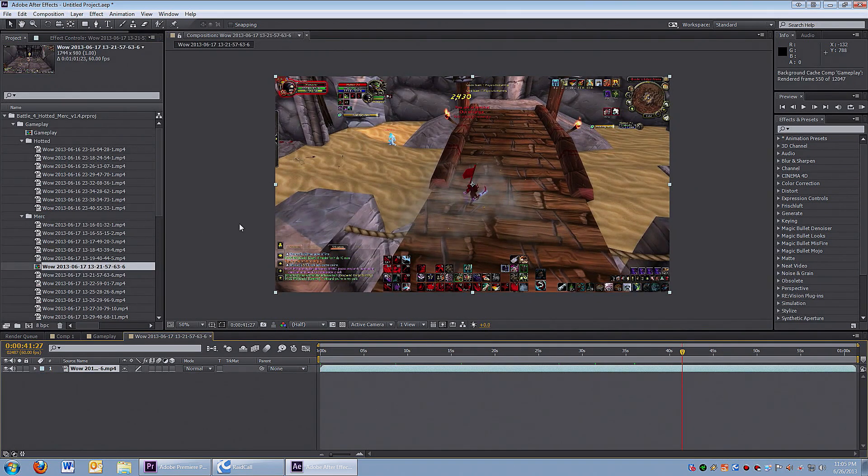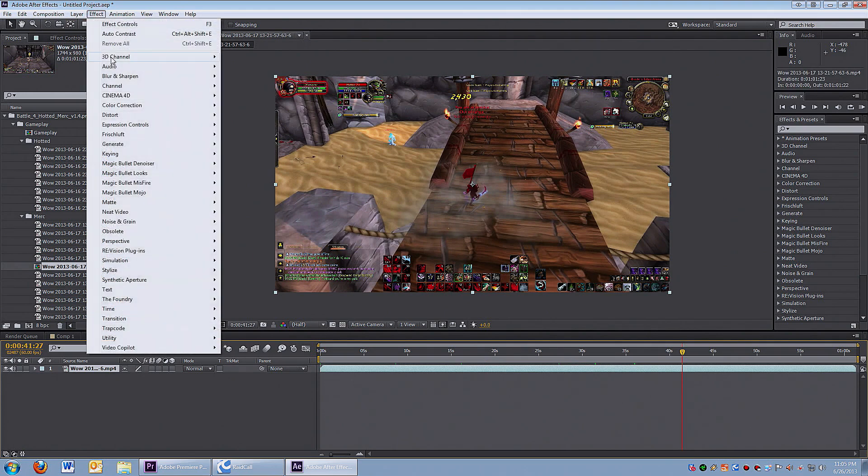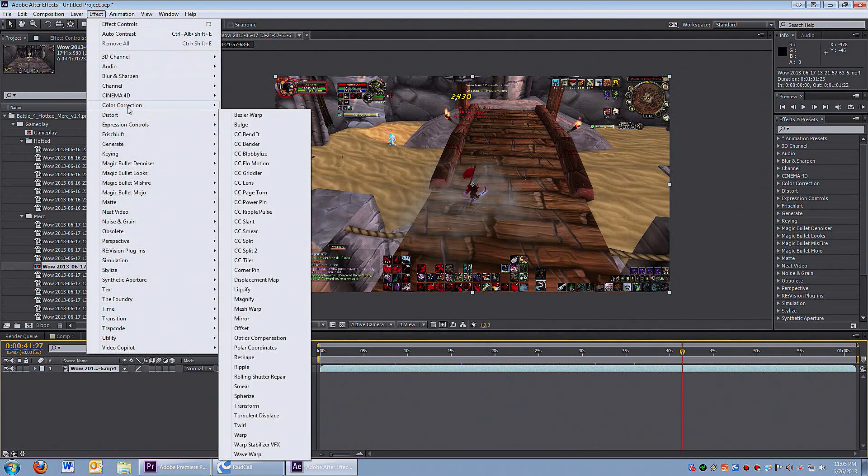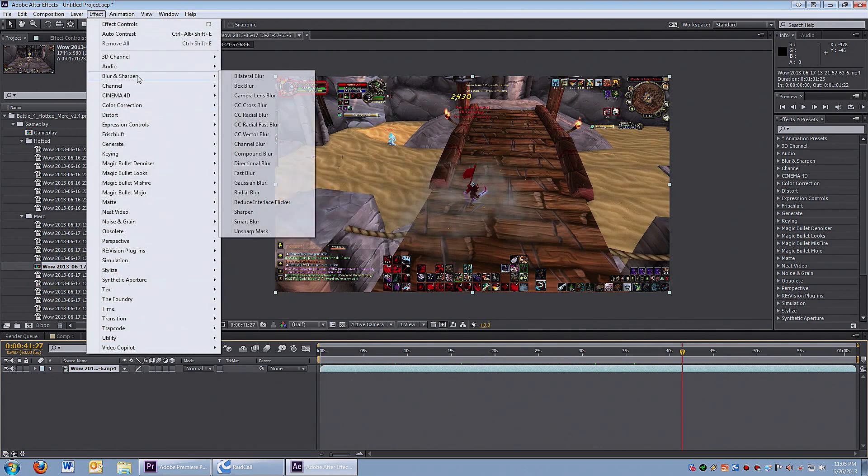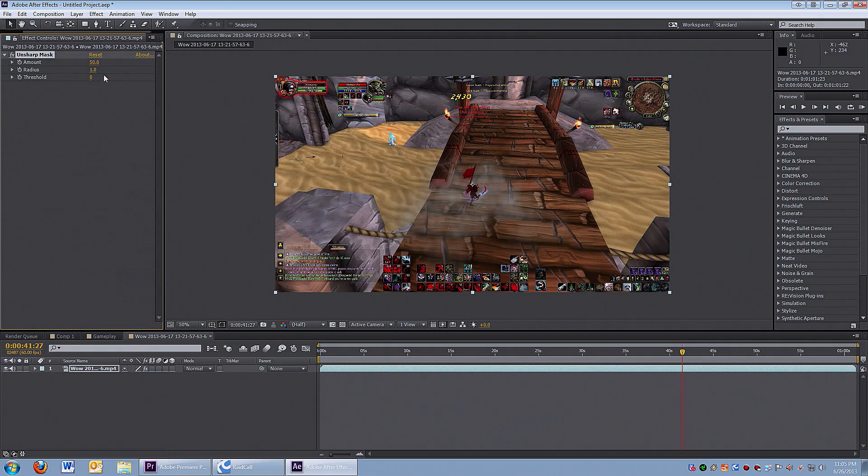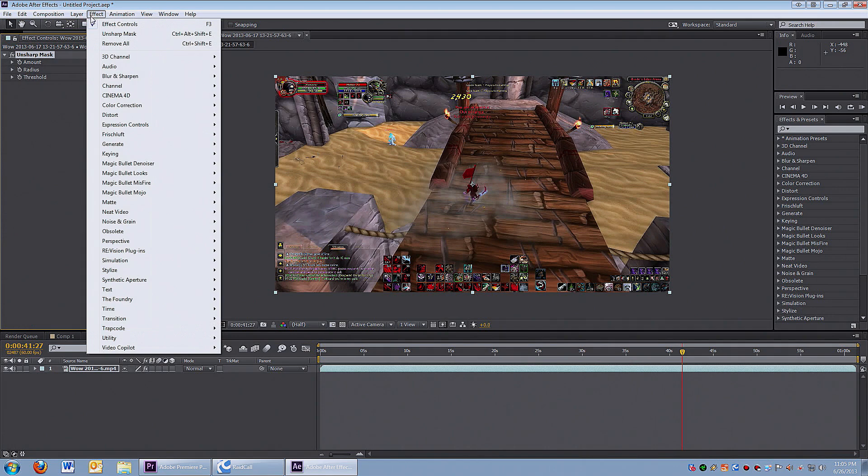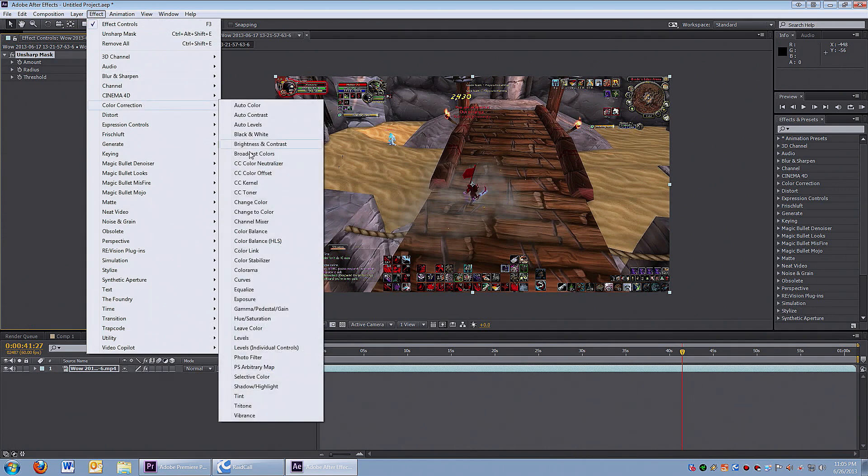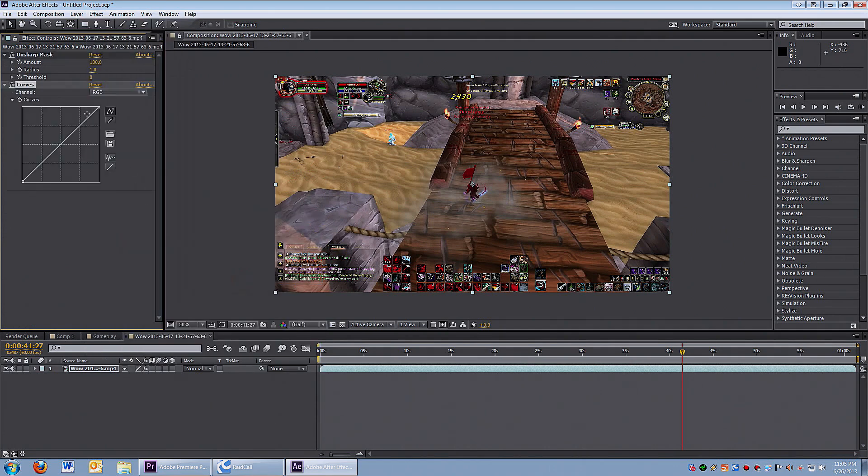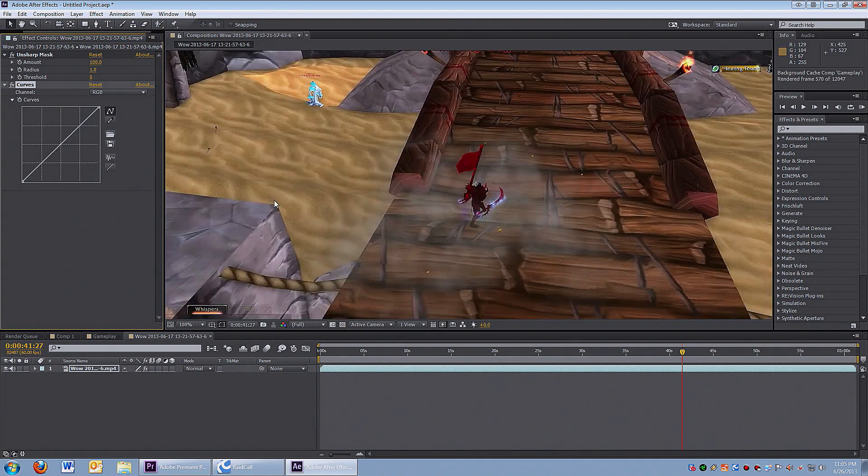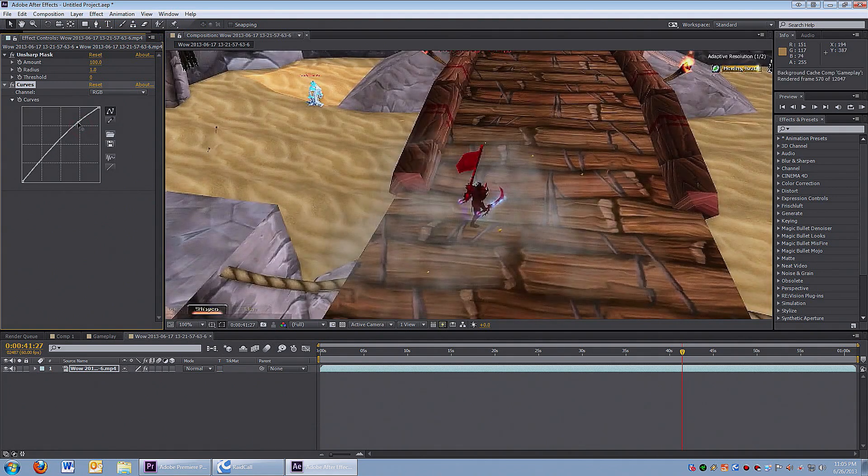So let's take a look at another example. I'm gonna do the same thing. The first thing I do is go to Effect, Blur, Sharpen, and Unsharp Mask. Here I set the unsharp mask to 100. Then I go to Effect, Color Correction, and select Curves. Play with the curves a little bit and try to get the best looking scene.